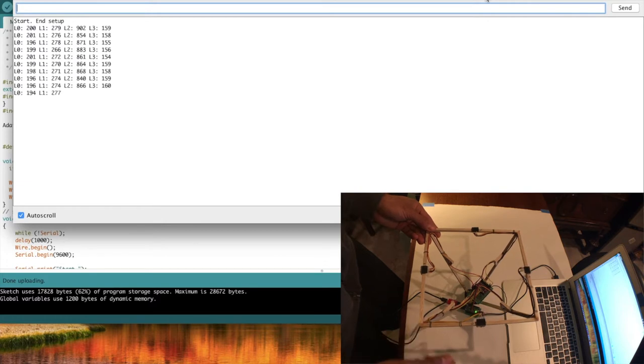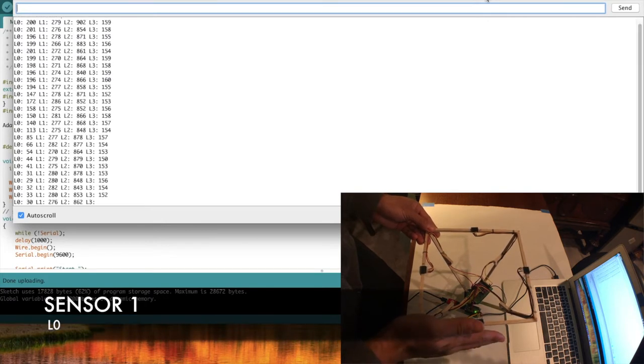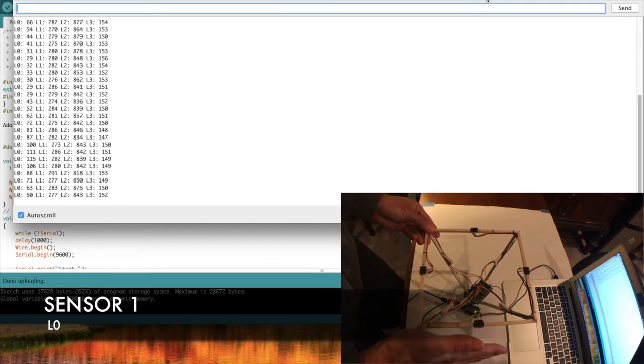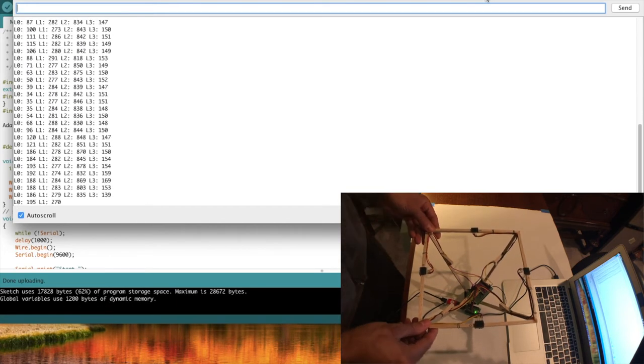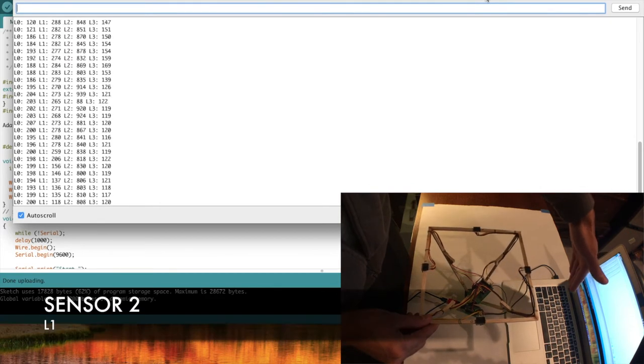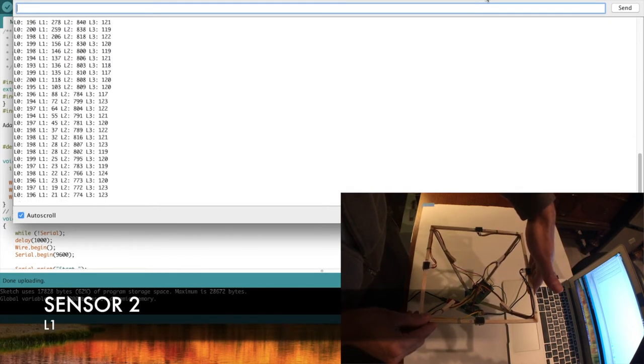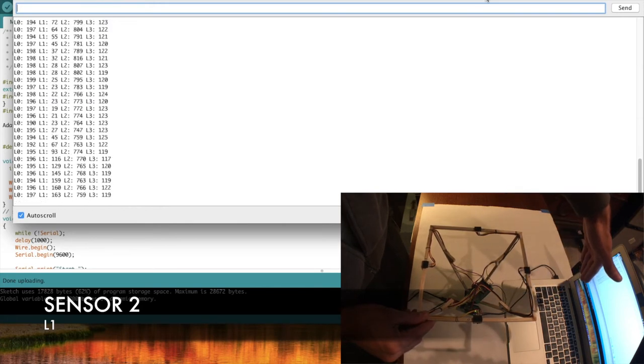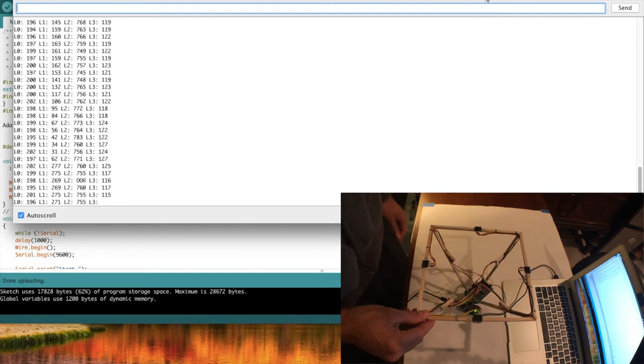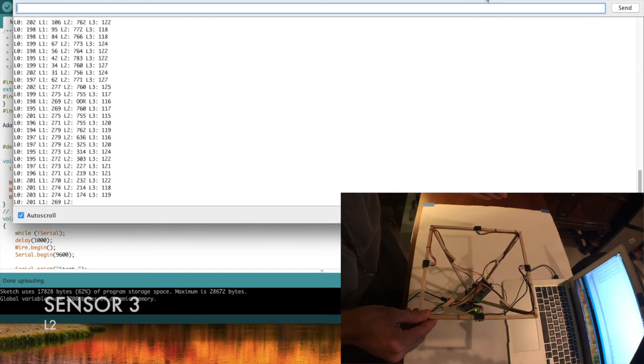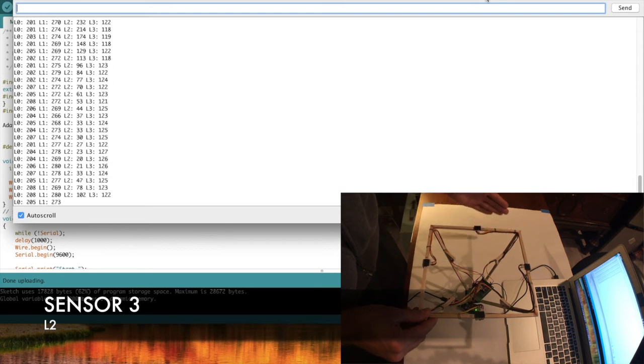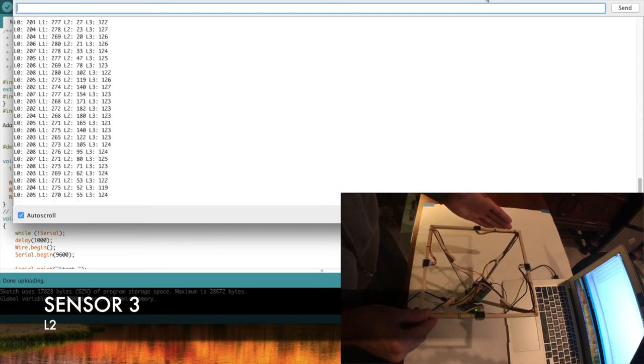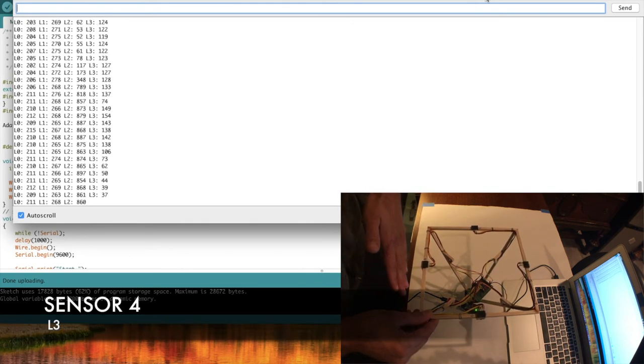Start with sensor 1, which is listed as L0 on the Arduino serial monitor. We can see data output. Sensor 2 as L1. Sensor 3 as L2. Sensor 4 as L3.